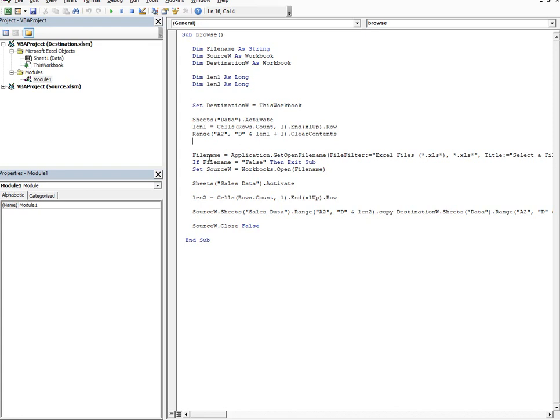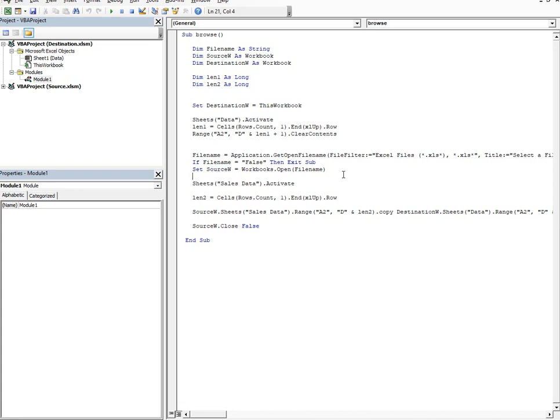Then I take the filename is equal to application dot get open filename. So basically this is used to open the browser box where you select the file name. And once you select that file, it becomes your source workbook. So the source workbook takes the filename there.